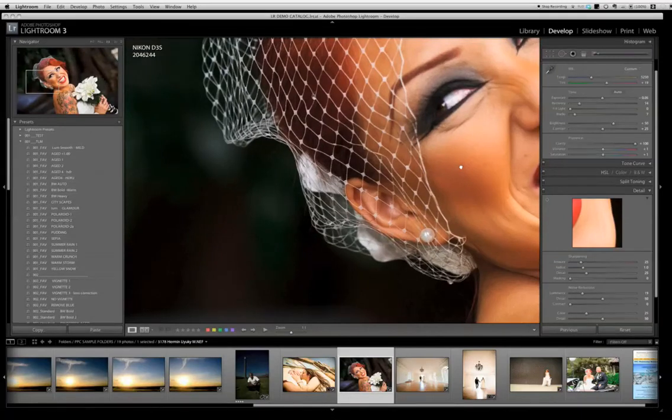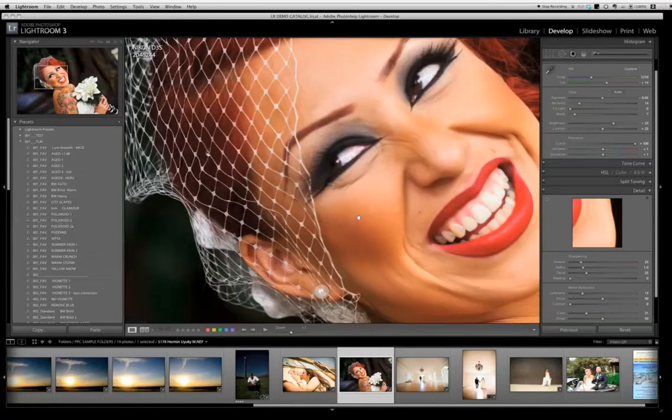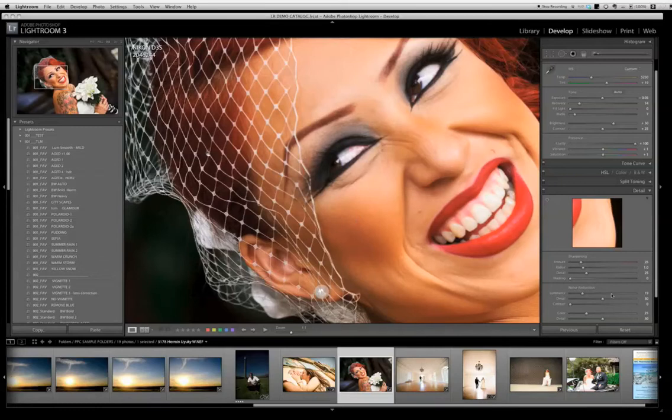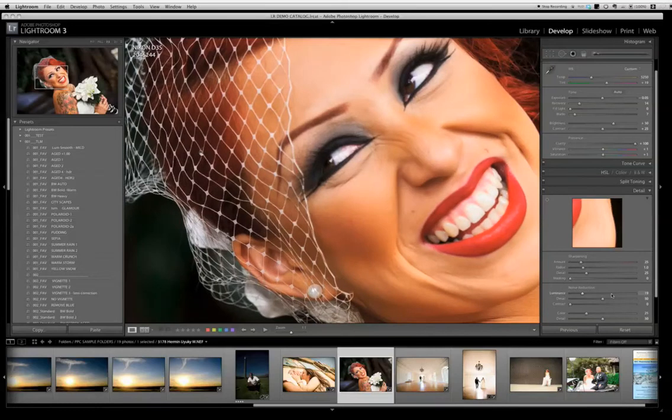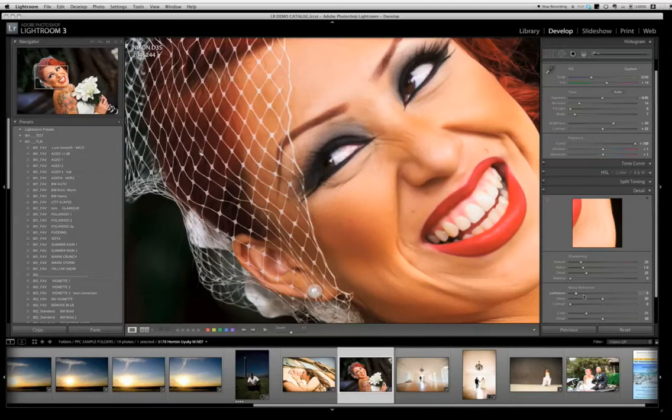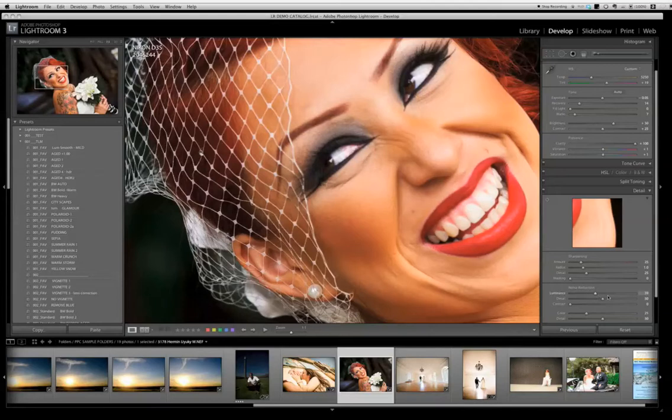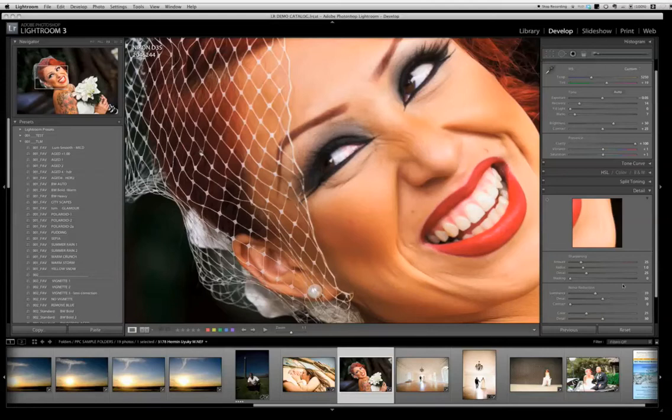If you turn up the luminance slider it'll really give it a very soft model look and maintain the detail. But anytime you have noise, this is where you want to go - come down to your luminance slider and your color slider. The detail contrast gets more complicated.